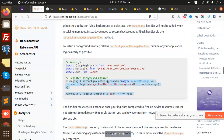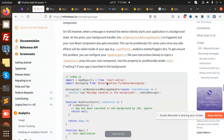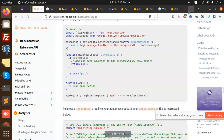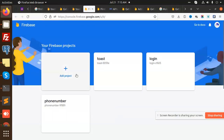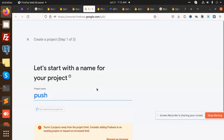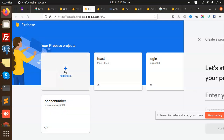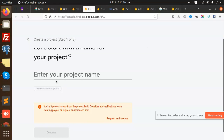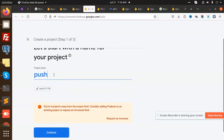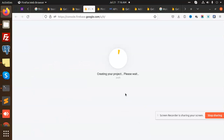Things like useEffect, new FCM message arrived — all these I have already added in our code and I will explain how to write them. Now let's move to the next step and create a new Firebase account. Let's go to Firebase, create a new project, name it 'push', and continue. It says we are three projects away from the project limit, but we can still create it.